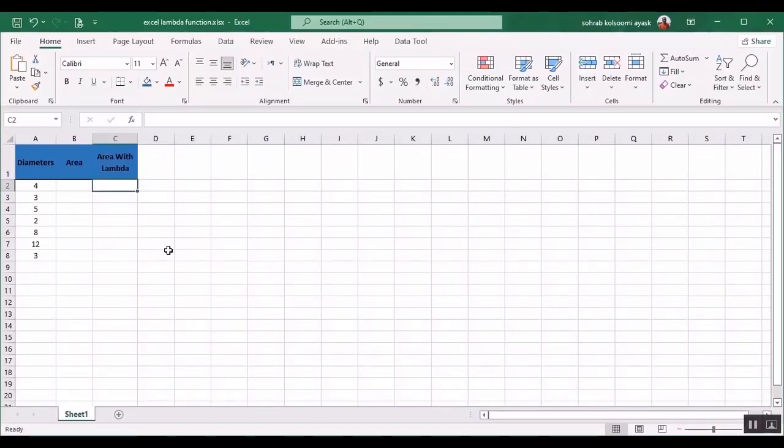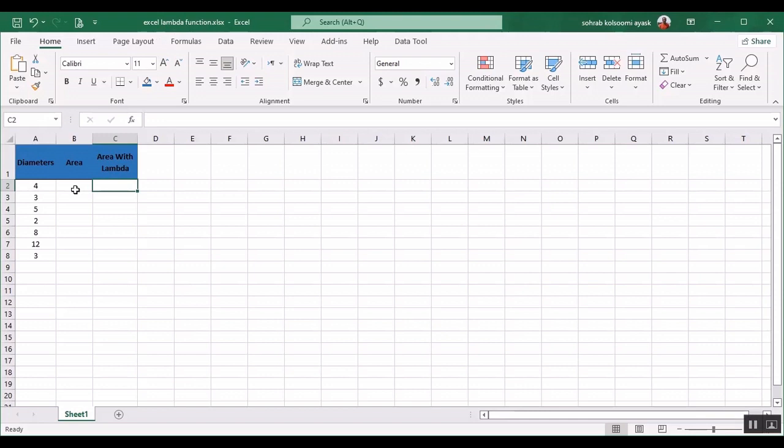Hello everyone, I am Sohra from AgriMistov and today I want to show you how you can use lambda functions in Excel. I have an Excel file with some diameters of a circle and I want to calculate the area.